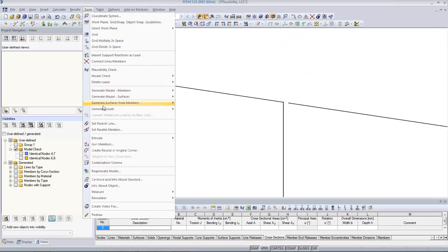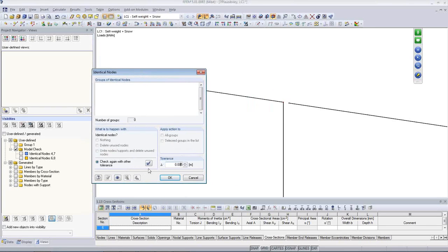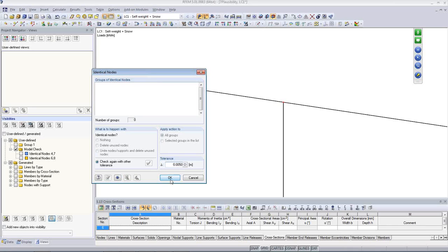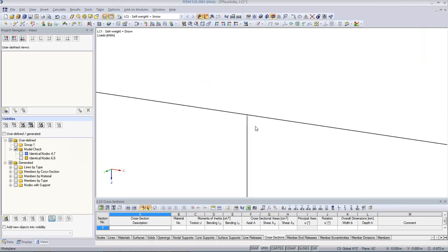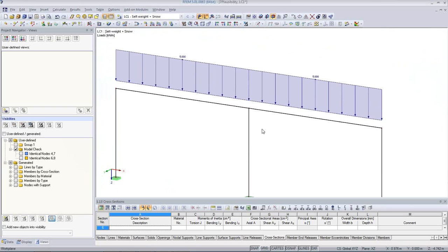Or I can use again the tool Model Check — Identical Nodes. Check again, and here I can use Unite Nodes, Supports, and Delete Unused Nodes. I check this option and click Apply — you watch here and see how it connects automatically. So RFEM saves you a lot of time in finding those modeling errors that can occur, for example, when you import from a not-so-perfect DXF file or when you are modeling rapidly. In a big model you have tools that help you find those things.